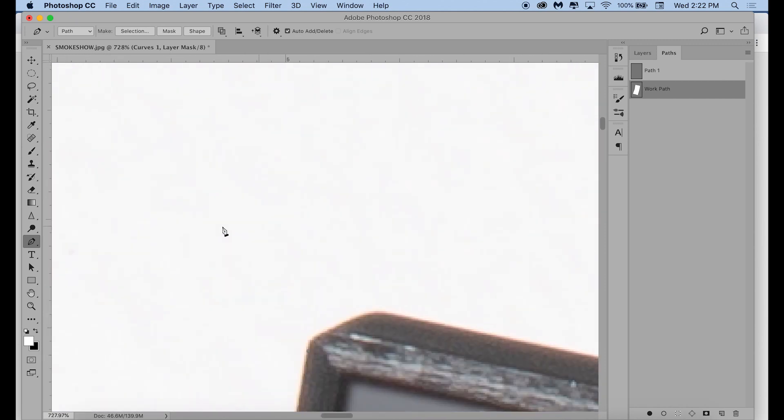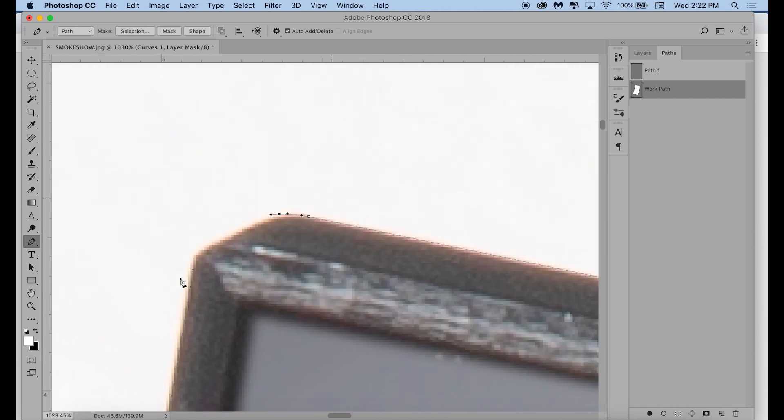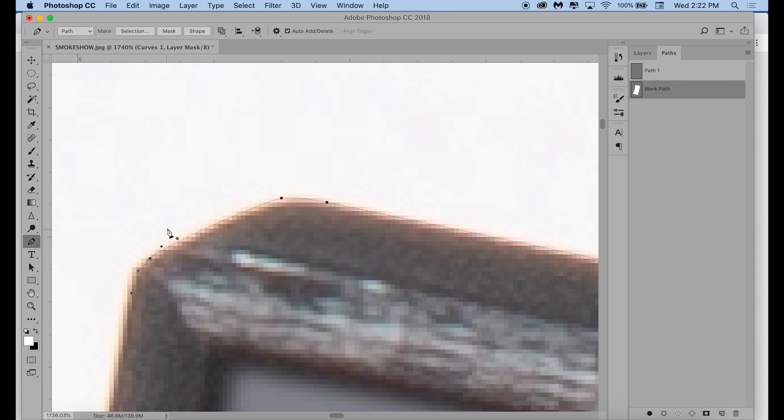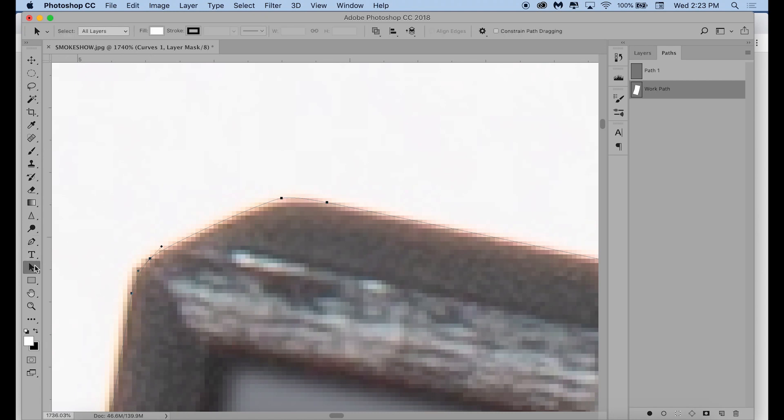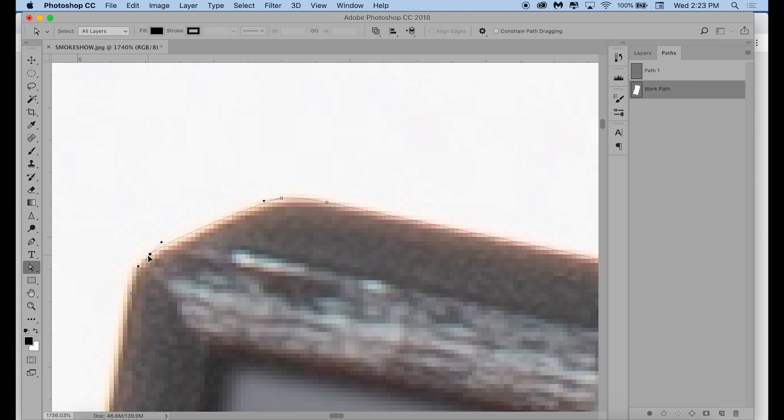Be mindful when you have outlined all of the objects that you want to separate from the background that you name your path. To do that, you double-click where it says work path, and then you just type whatever name you want. If you don't do this when you go back into layers or click on something else, your path will disappear, and all that time you just spent making your perfect, beautiful path has gone to waste.